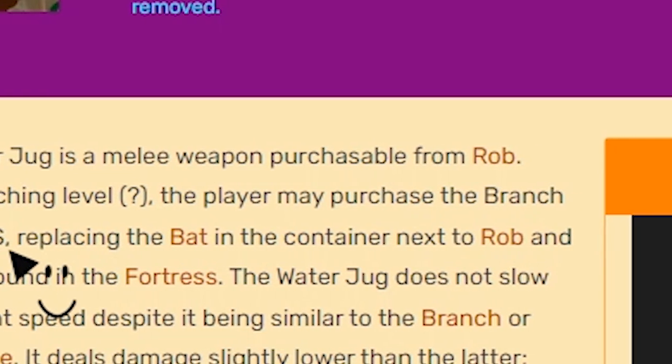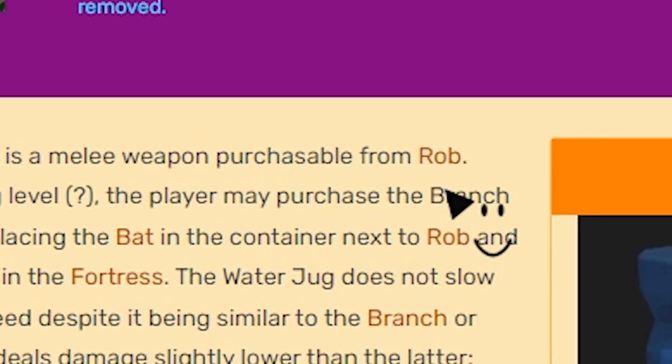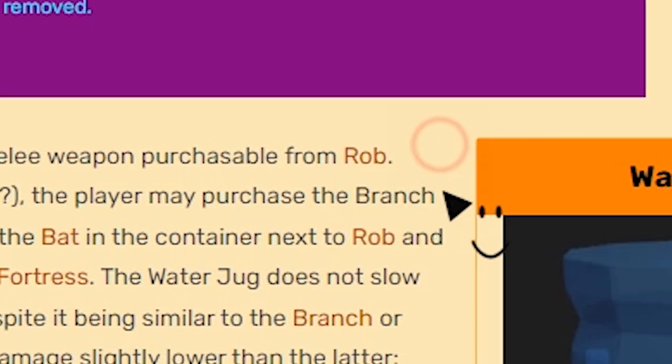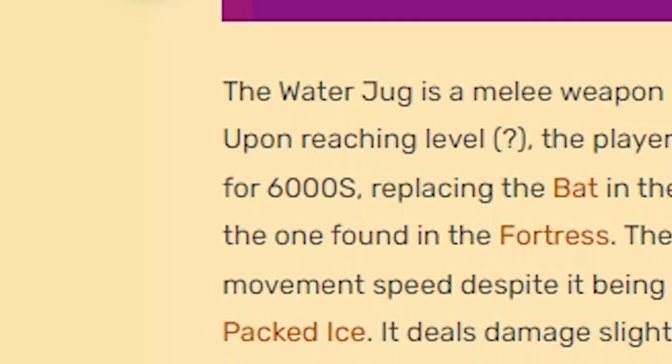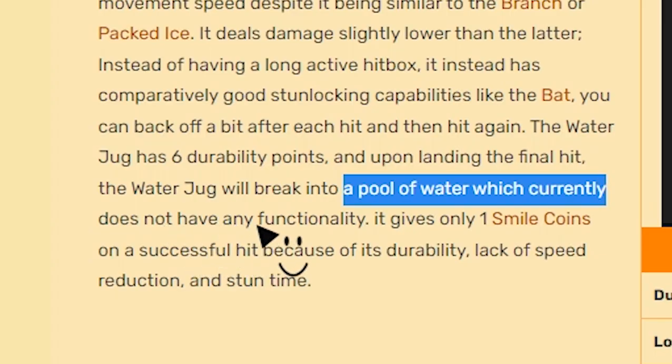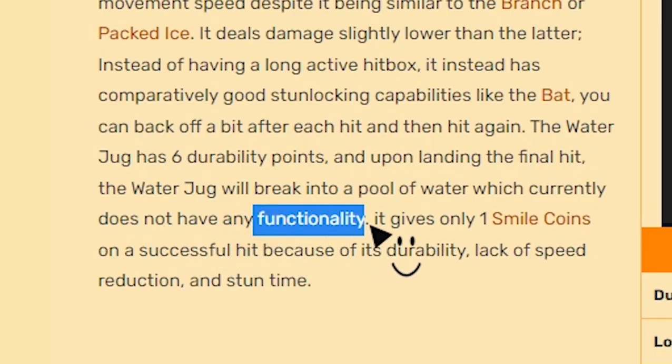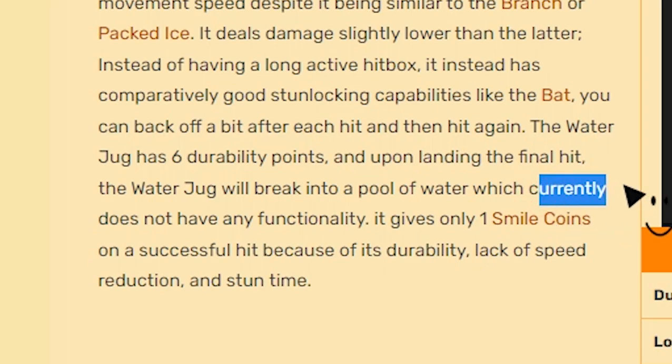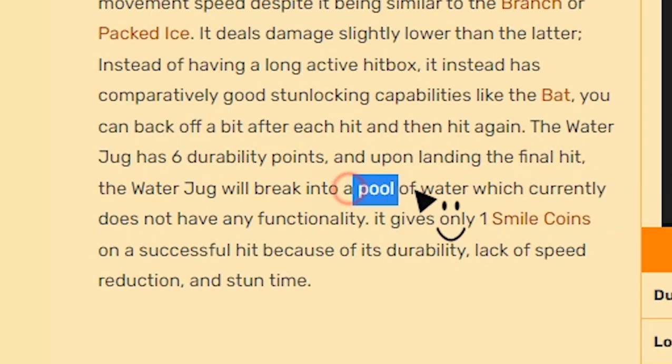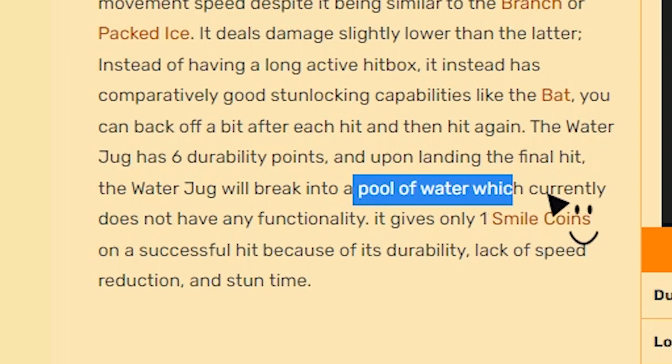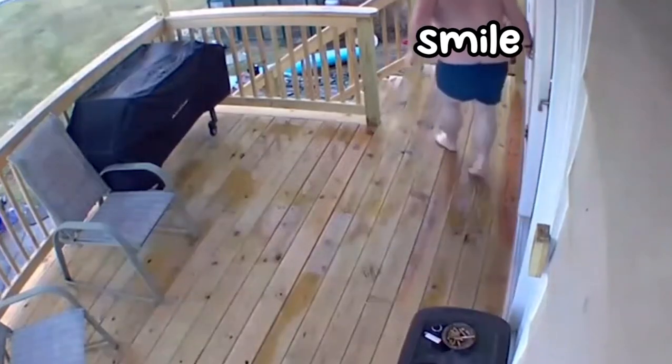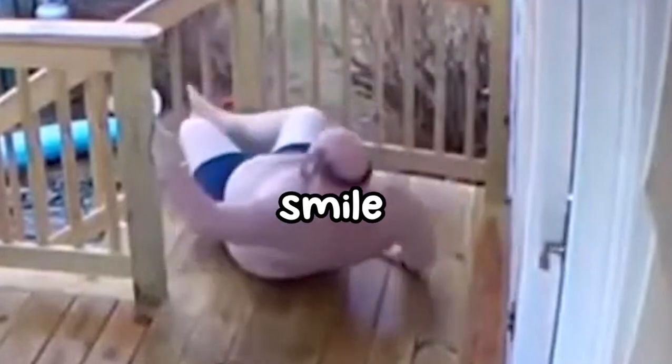The player may purchase the branch for 6,000. The pool of water currently does not have any functionality. They should just add like the pool of water will make the smile trip and die.